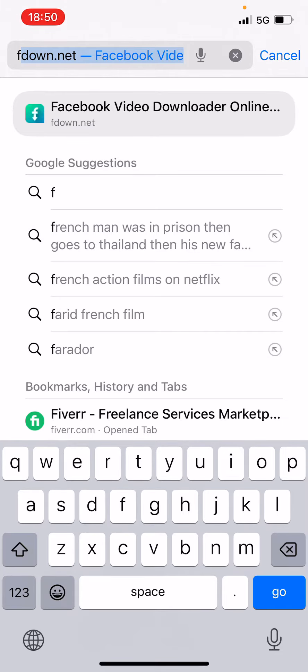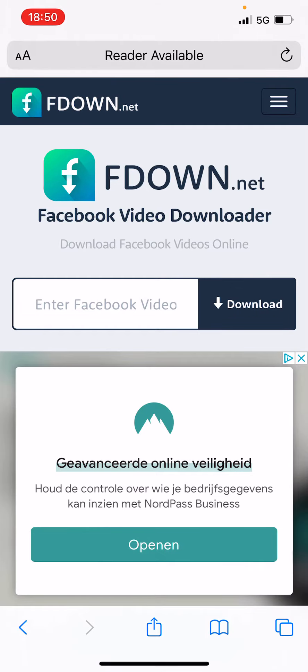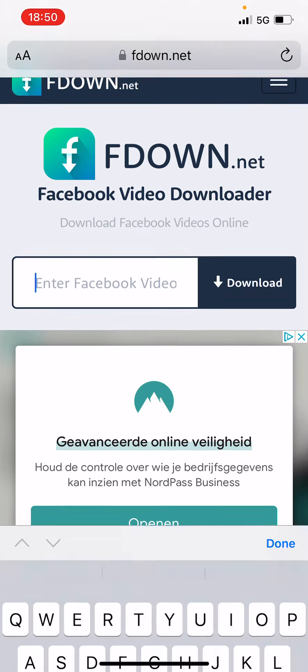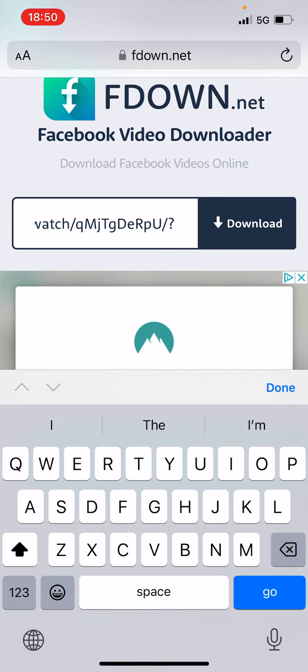Type in fdown.net. Then right here where it says enter Facebook video, we're going to paste the link and click on the blue download button next to it. That is how you download the Facebook video.